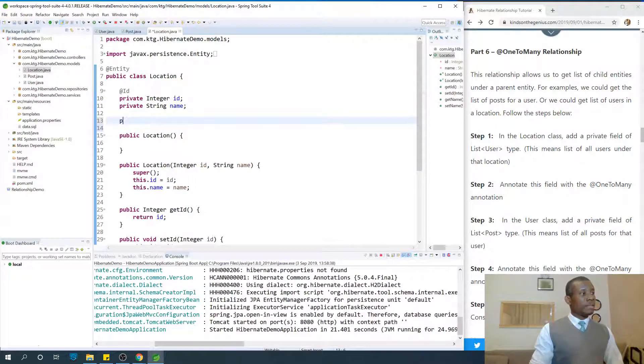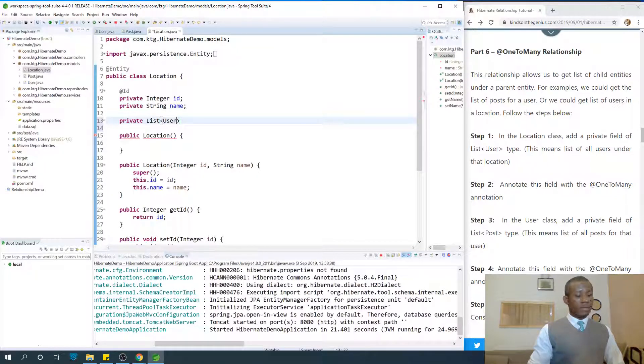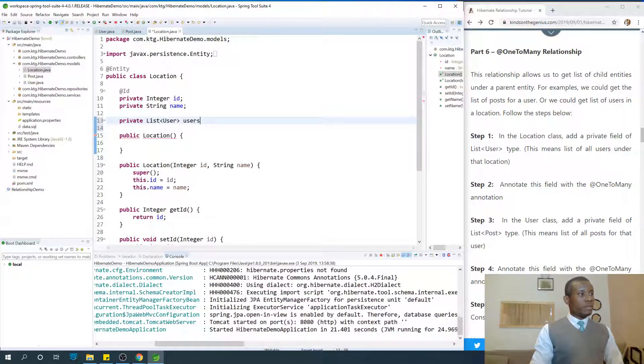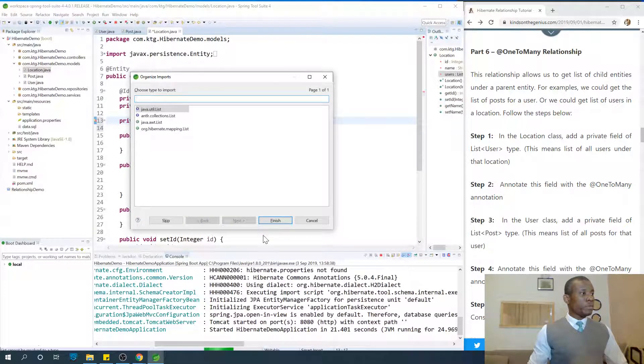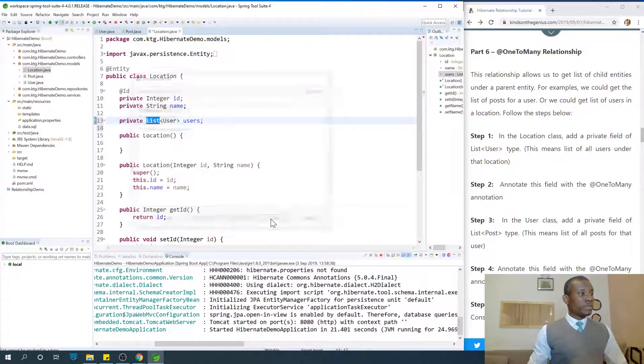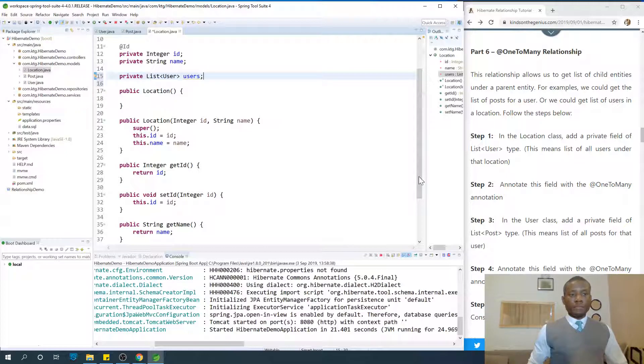Private List of Users, like this. So this means Ctrl+Shift on your keyboard - Ctrl+Shift+O. So now this Location can get us list of Users.